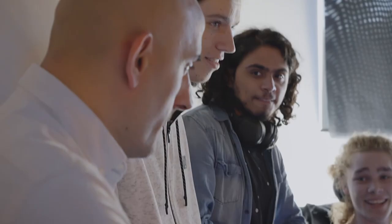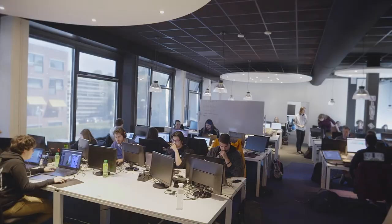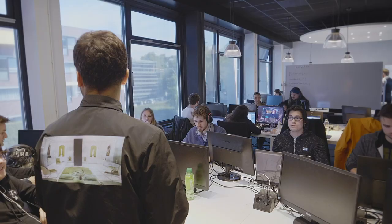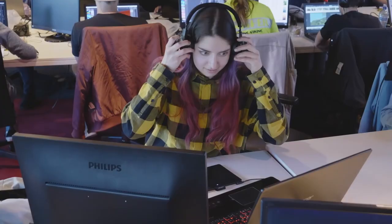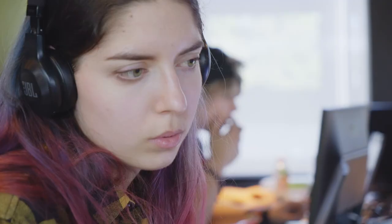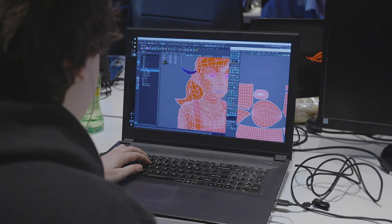The guilds can be best described as learning communities or special interest groups where students, master students, alumni, and industry all share best practices in an area of expertise. We have guilds for technical art, animation, motion capture, and deep learning, to name a few. Attendance is open to all, across all years and all disciplines. Here first years learn from third years, alumni, industry — and even the other way around.